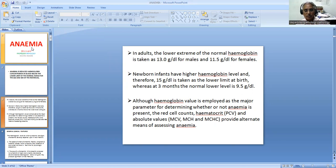Although the value of hemoglobin in the blood is taken as a major parameter for determining whether anemia is present, there are some other alternative parameters which may be taken into account. For example, red cell count, hematocrit or packed cell volume, and absolute values or red cell indices - that is MCV, MCH, and MCHC - they all provide alternate means of assessing anemia.